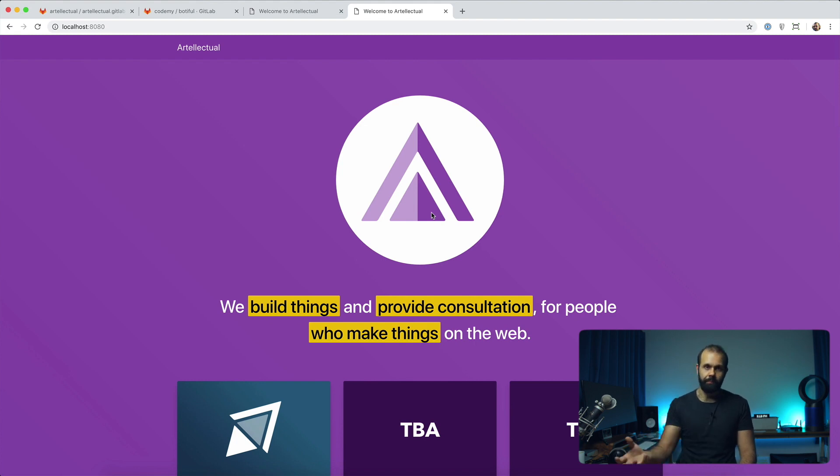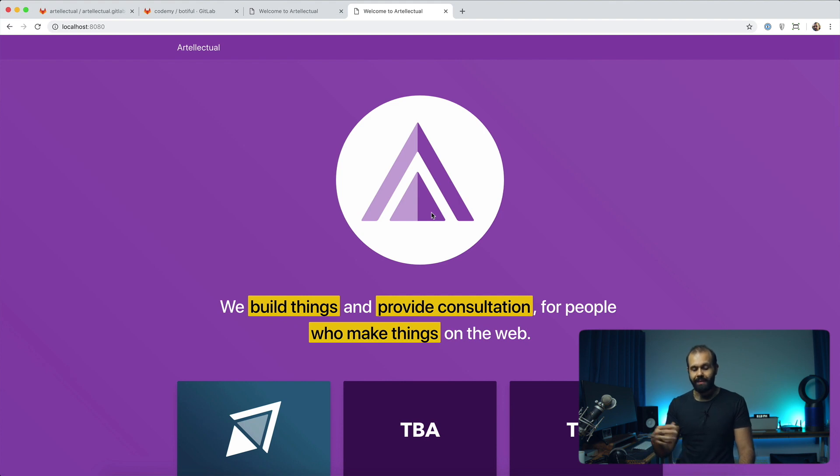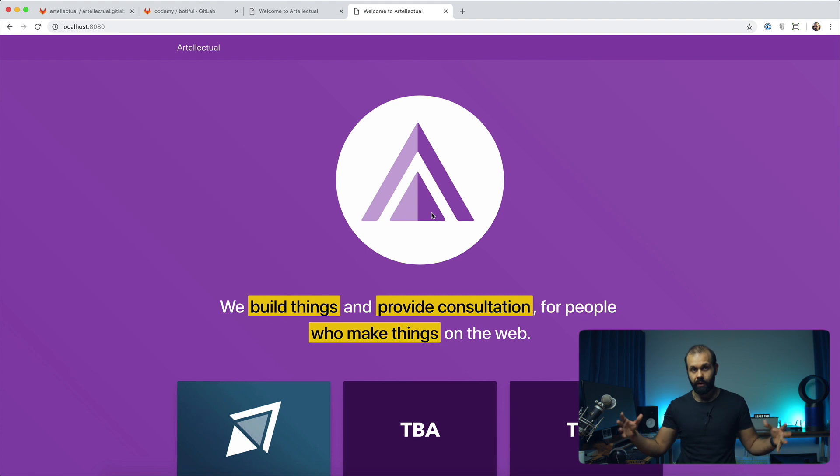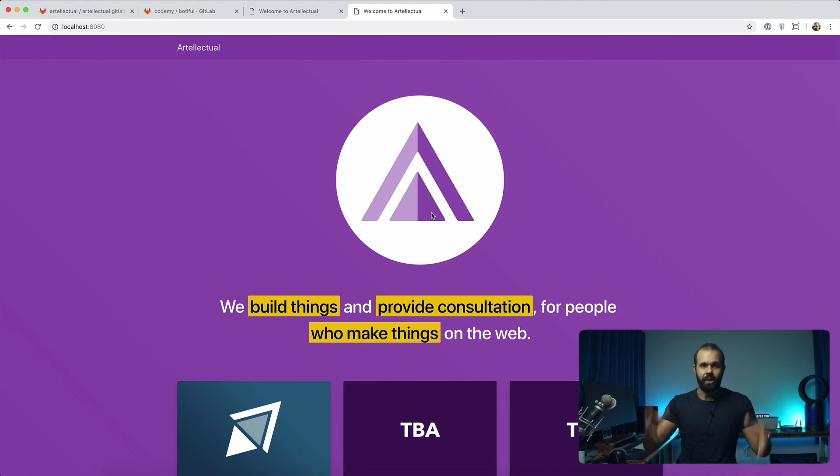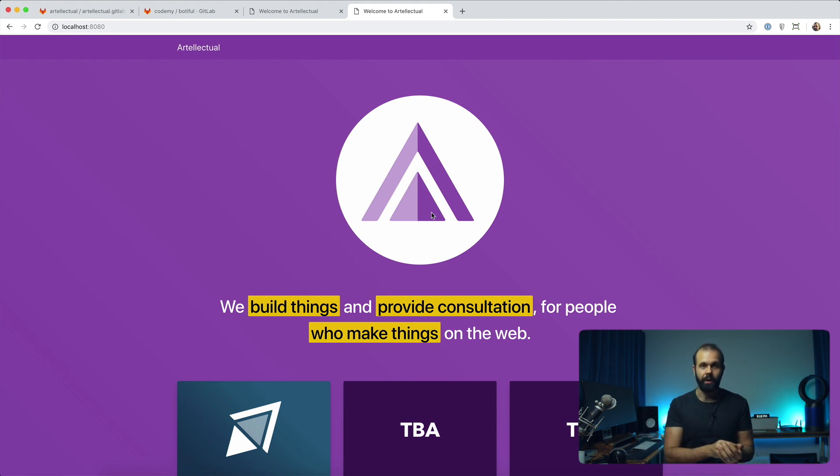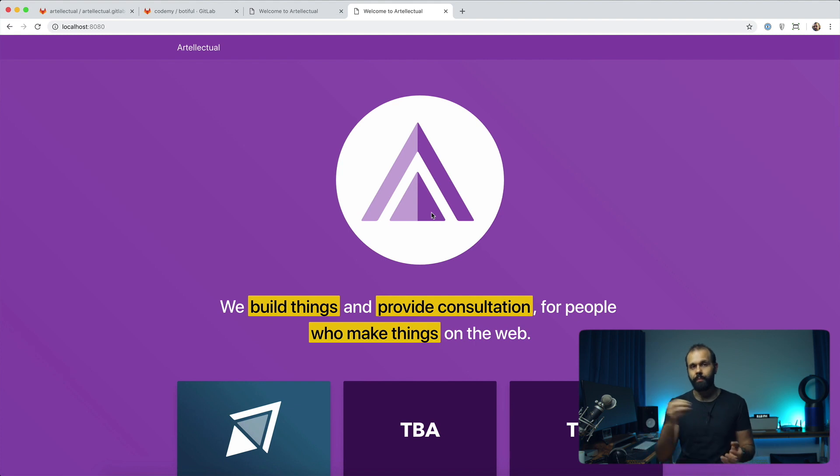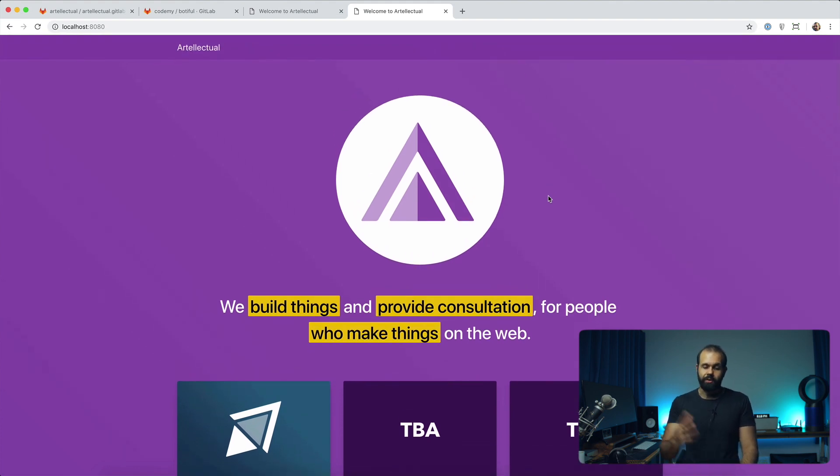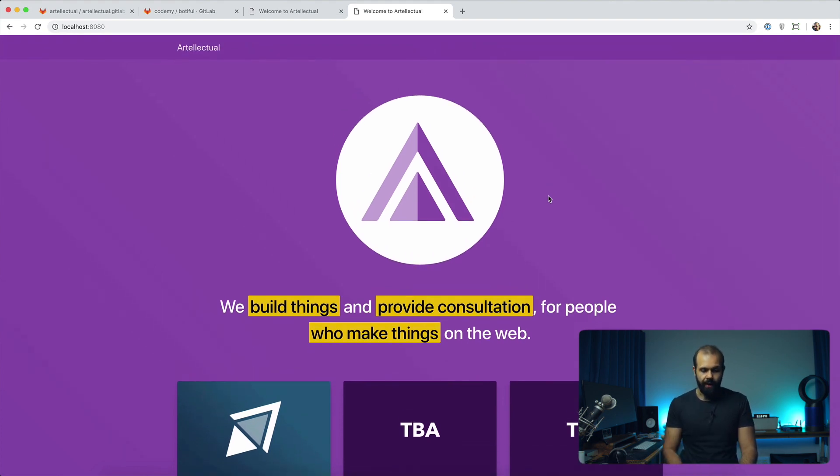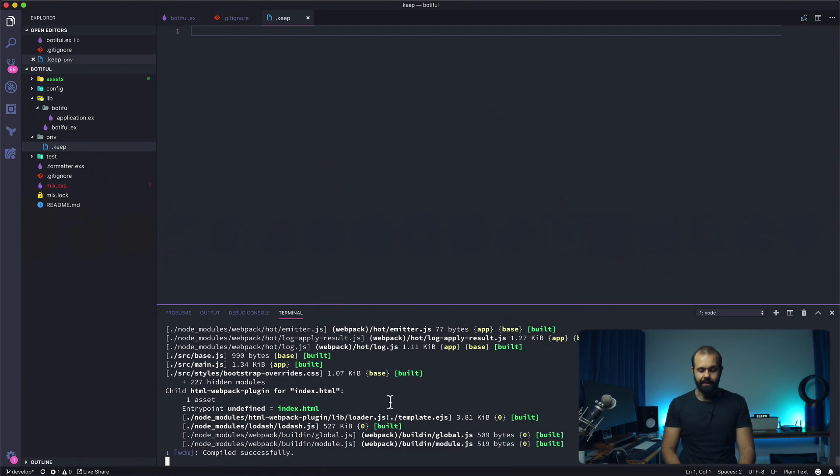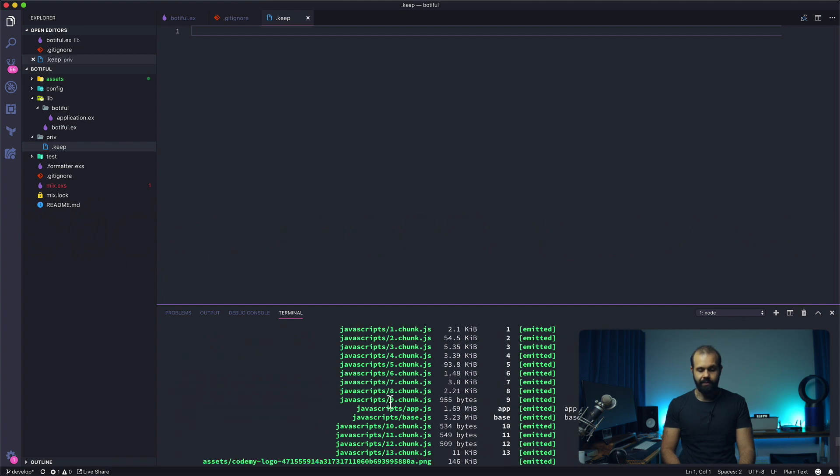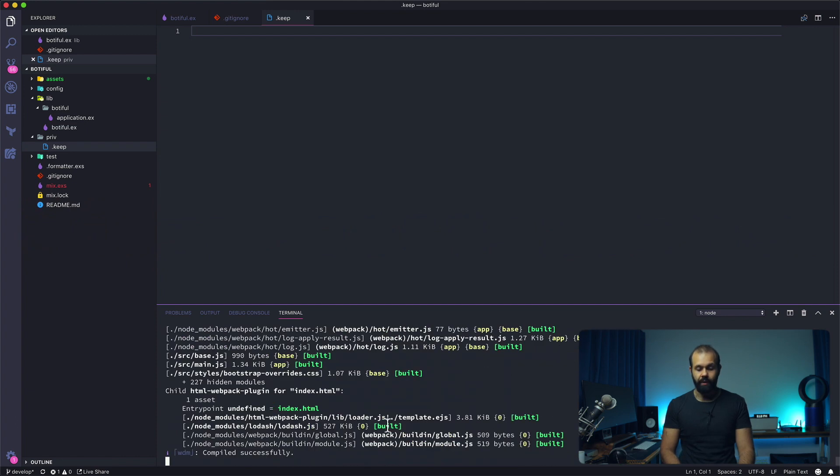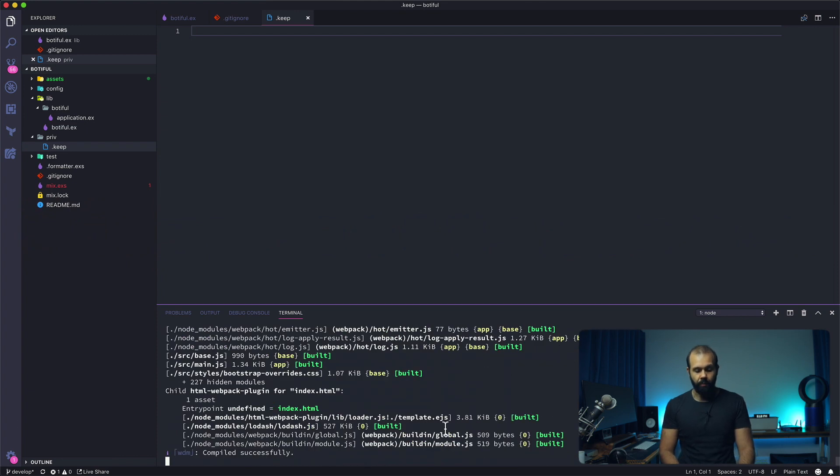What that means is it's basically code splitting, downloading the component later on. As the page progresses, as we build out our project, if it gets bigger and bigger, it's not going to download the entire JavaScript. It's just going to download the minimal part, and it's going to slowly download the other parts as the user is using the site.